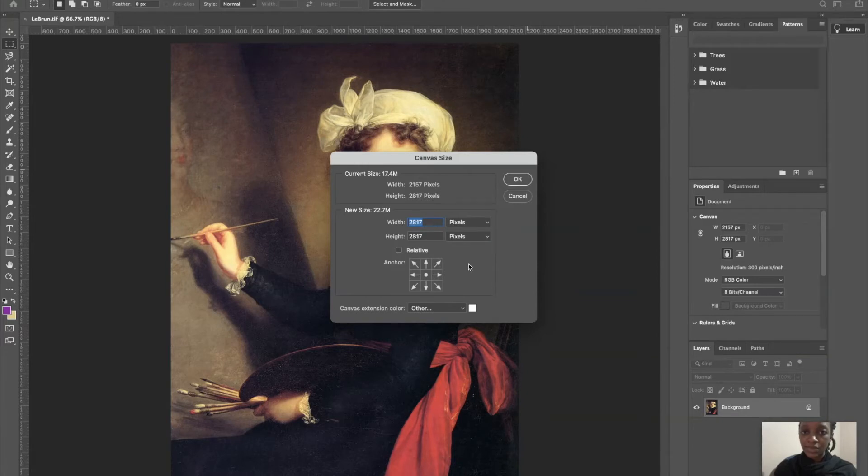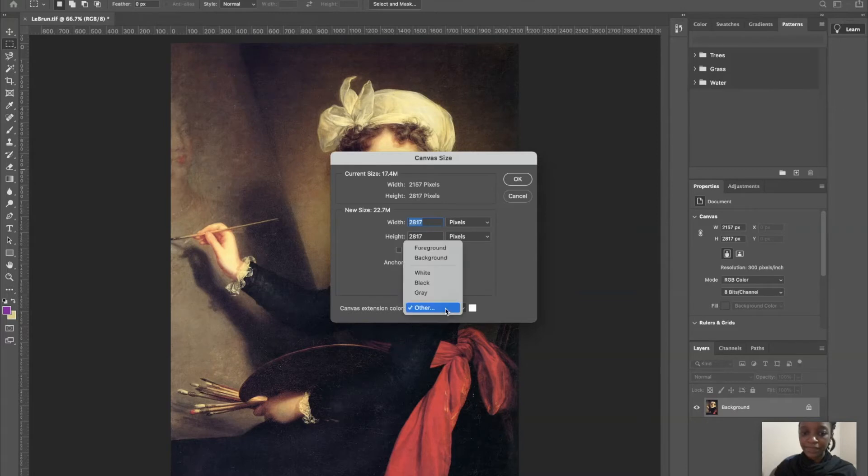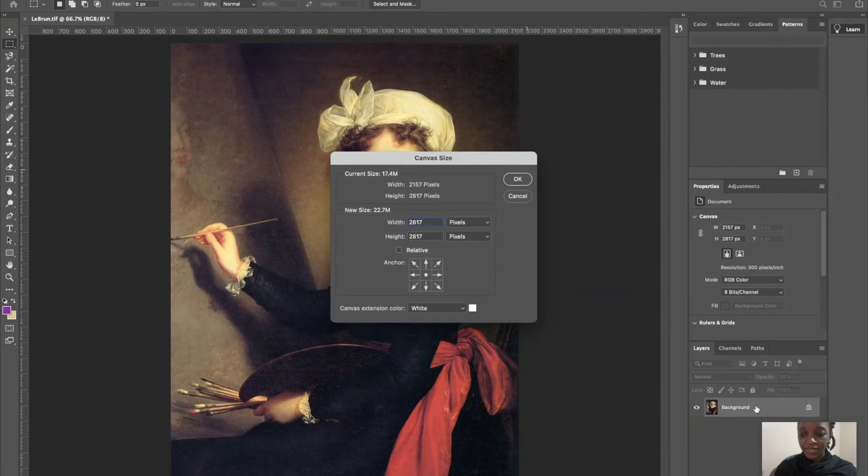Next, you want to make sure that the canvas extension color is set to white. Here it is important that you have that background layer turned on; otherwise, this section would be grayed out.